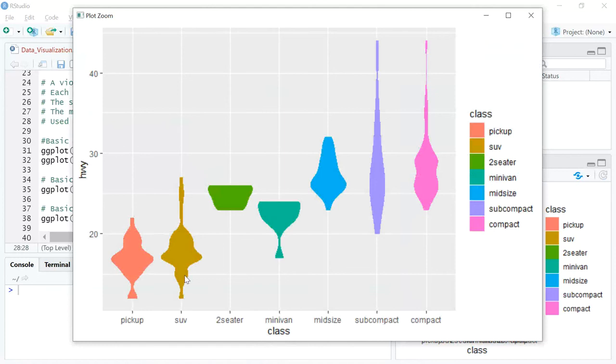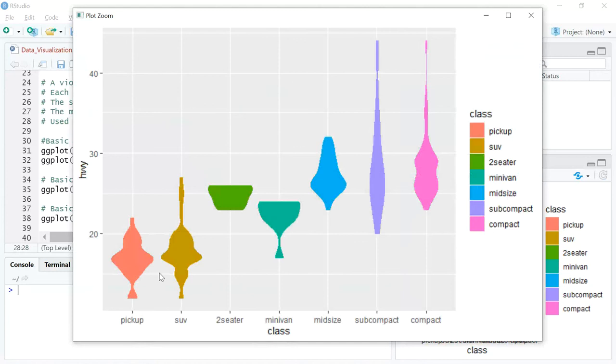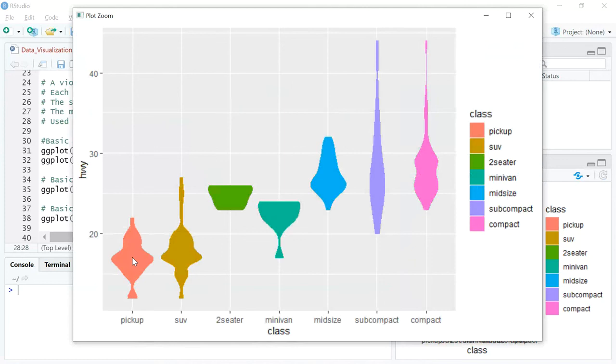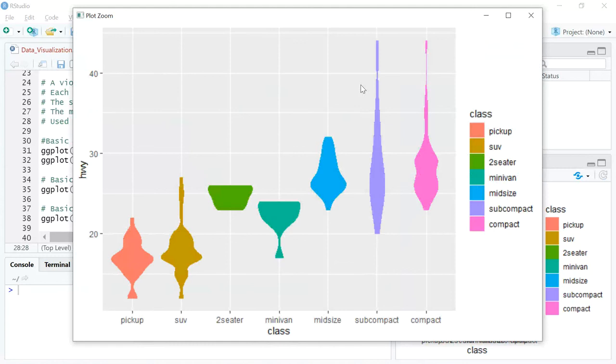If you look at the first one, the pickup trucks, you can see the plot is in the shape of a violin. The width of that violin is actually the number of data points or observations for the pickup class. You'll see that a lot of observations is present somewhere just below 20 miles per gallon. Similarly, if you look at the subcompact class, the highway miles per gallon range is fairly wide, going from 20 to above 40.